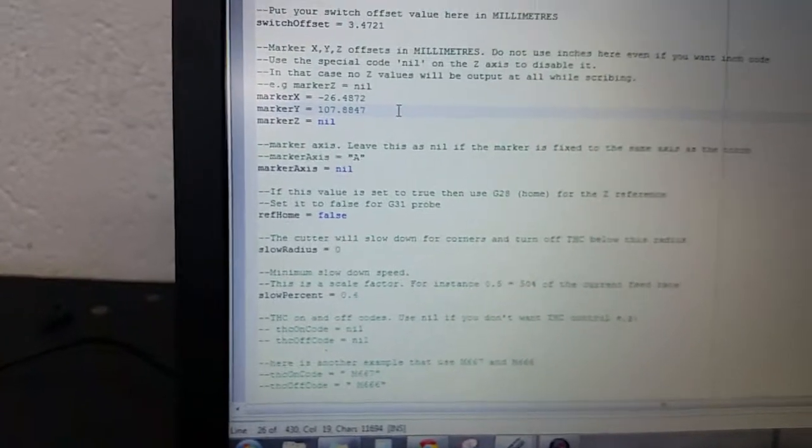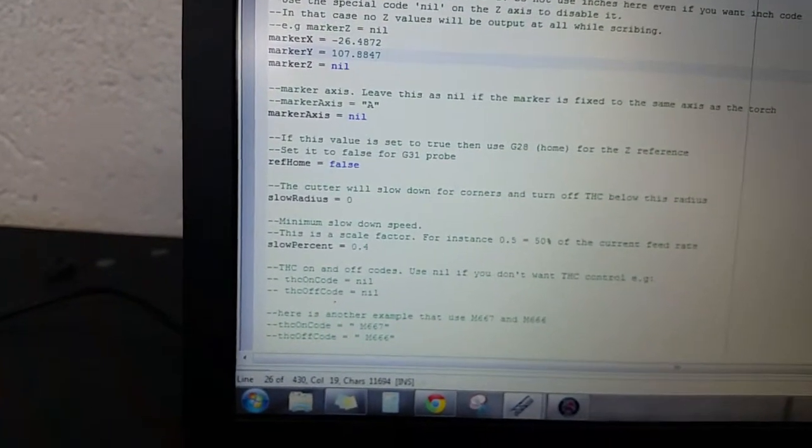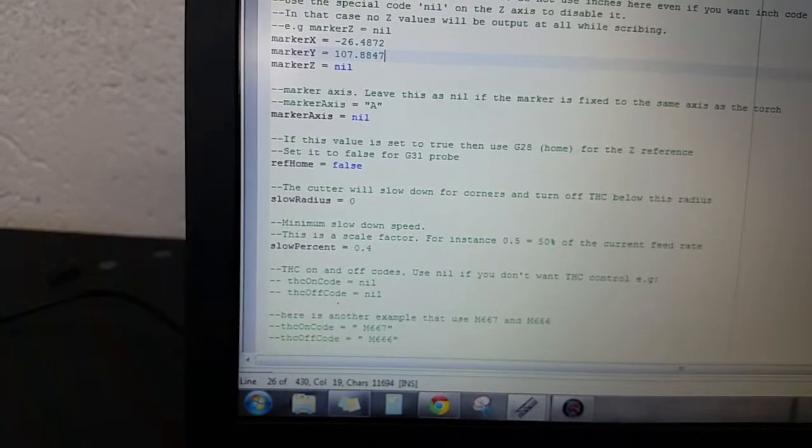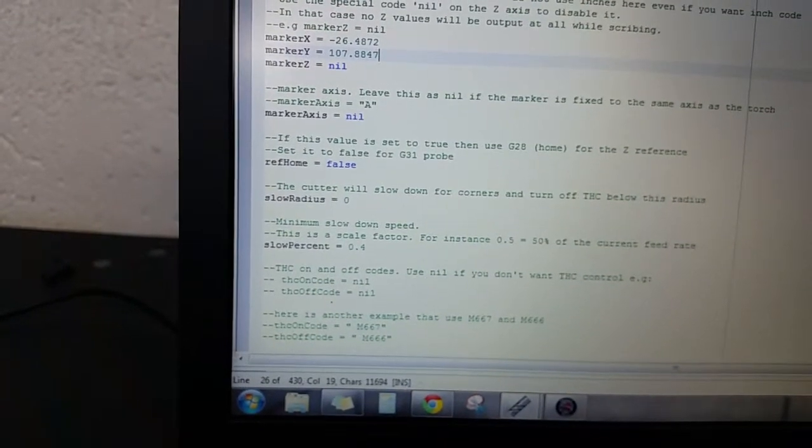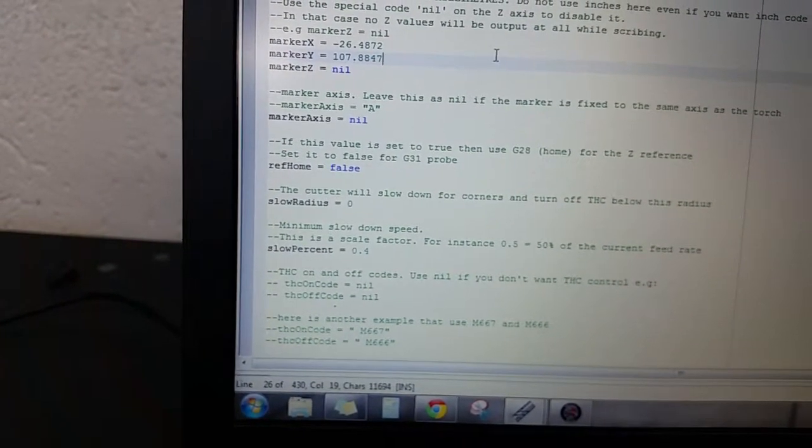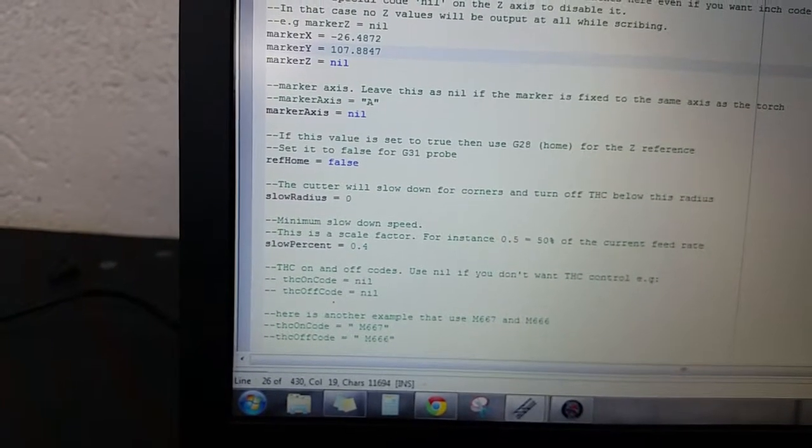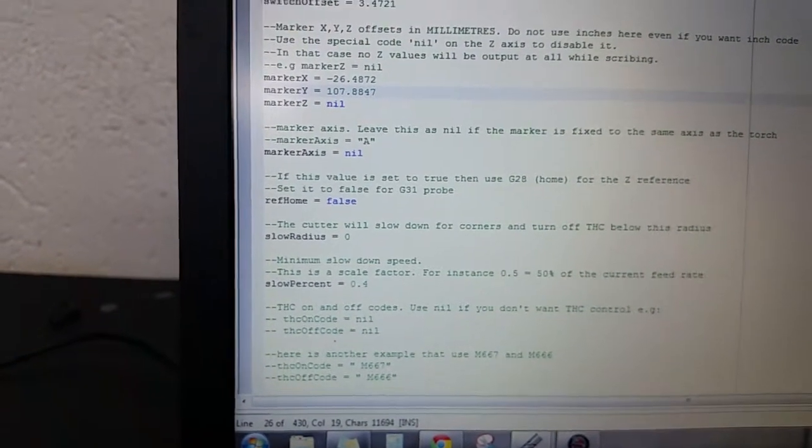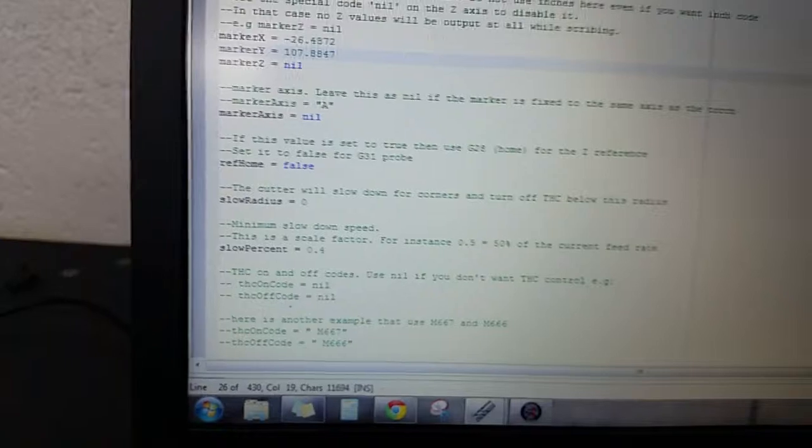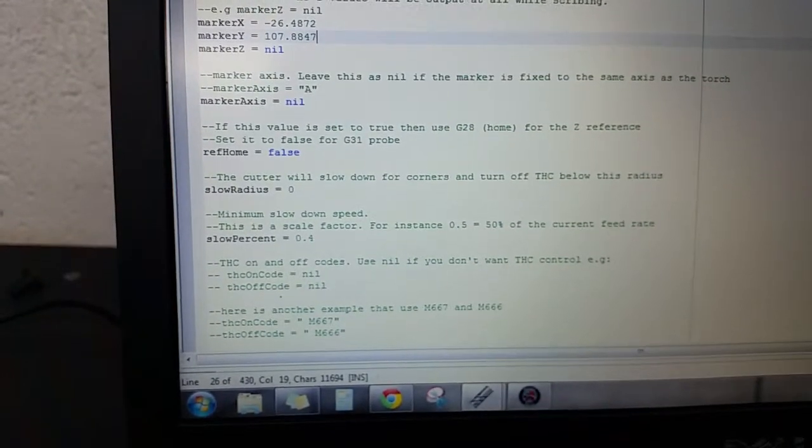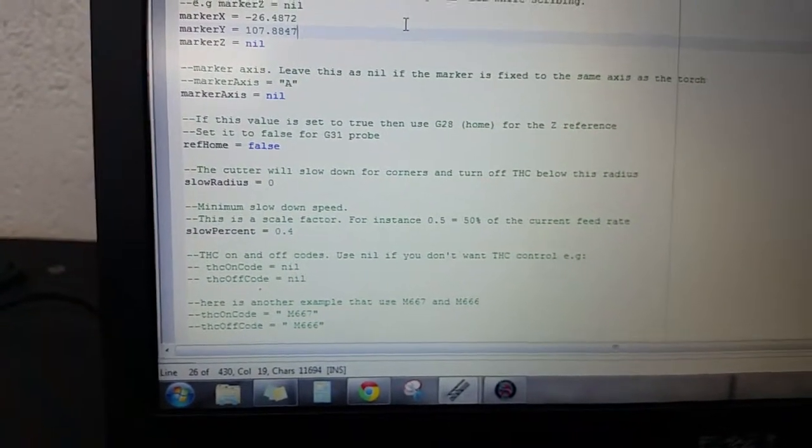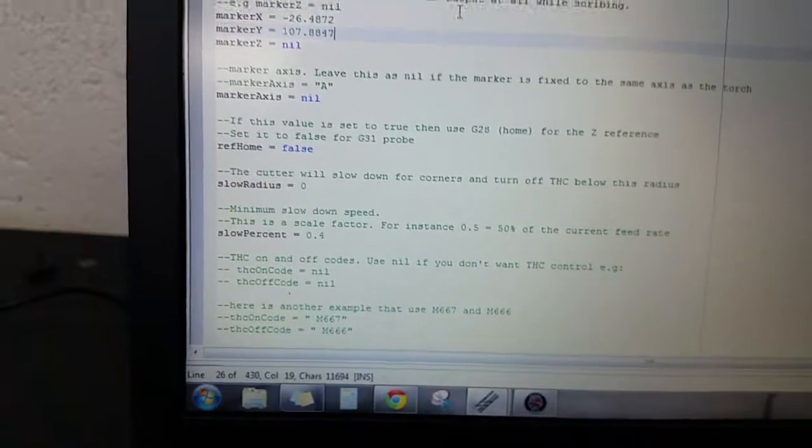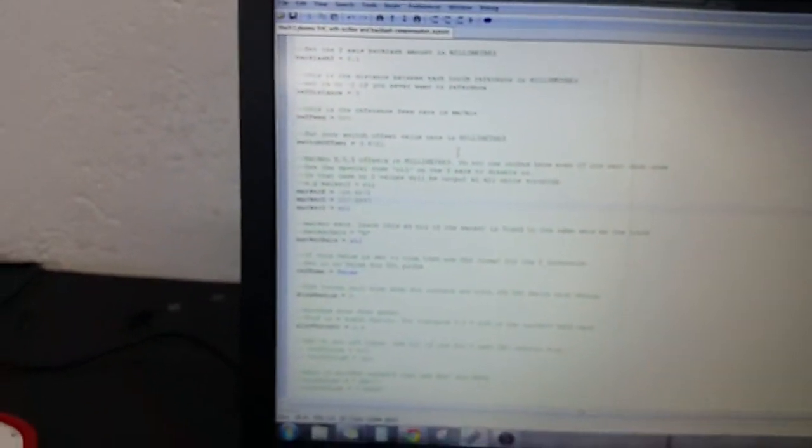Now we should have an accurate reading. And then obviously if you look above here, this switch offset, that's for my probe here. There's already other videos on how to reference that out, but that's basically what this post processor does: it tells the machine what these different offsets are, so that when you write your code it puts everything in automatically along with your backlash and things like that.